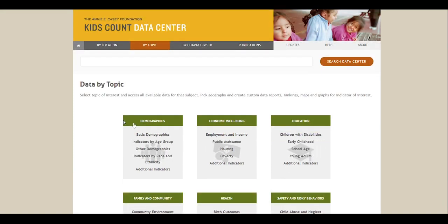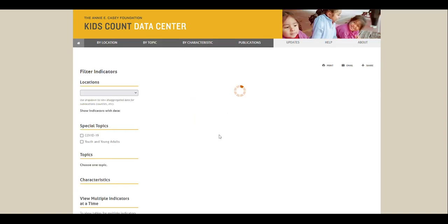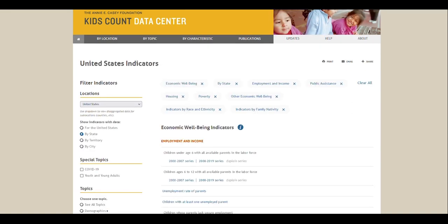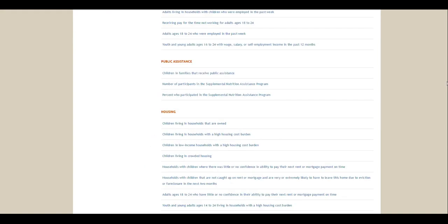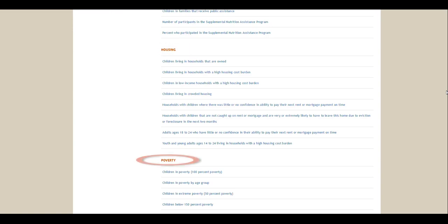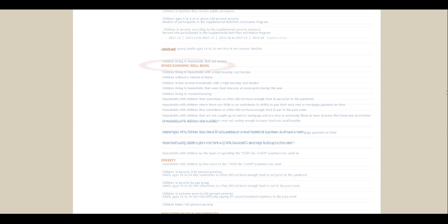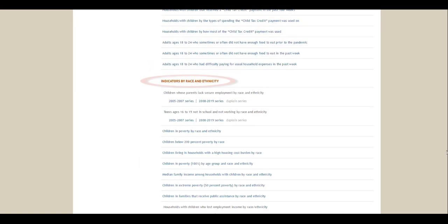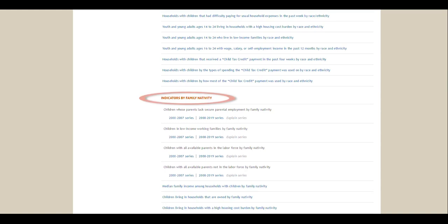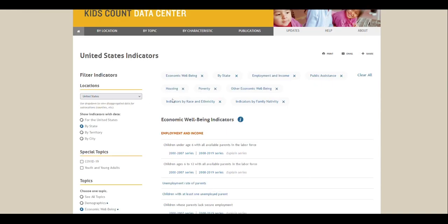For example, we'll click on Economic Well-Being. On the following screen, you can choose from subtopics such as Employment and Income, Public Assistance, Housing, Poverty, Other Economic Well-Being, Race and Ethnicity, and Family Nativity. On this same page, you can use the filter indicators menu and radio buttons to change or refine your search.